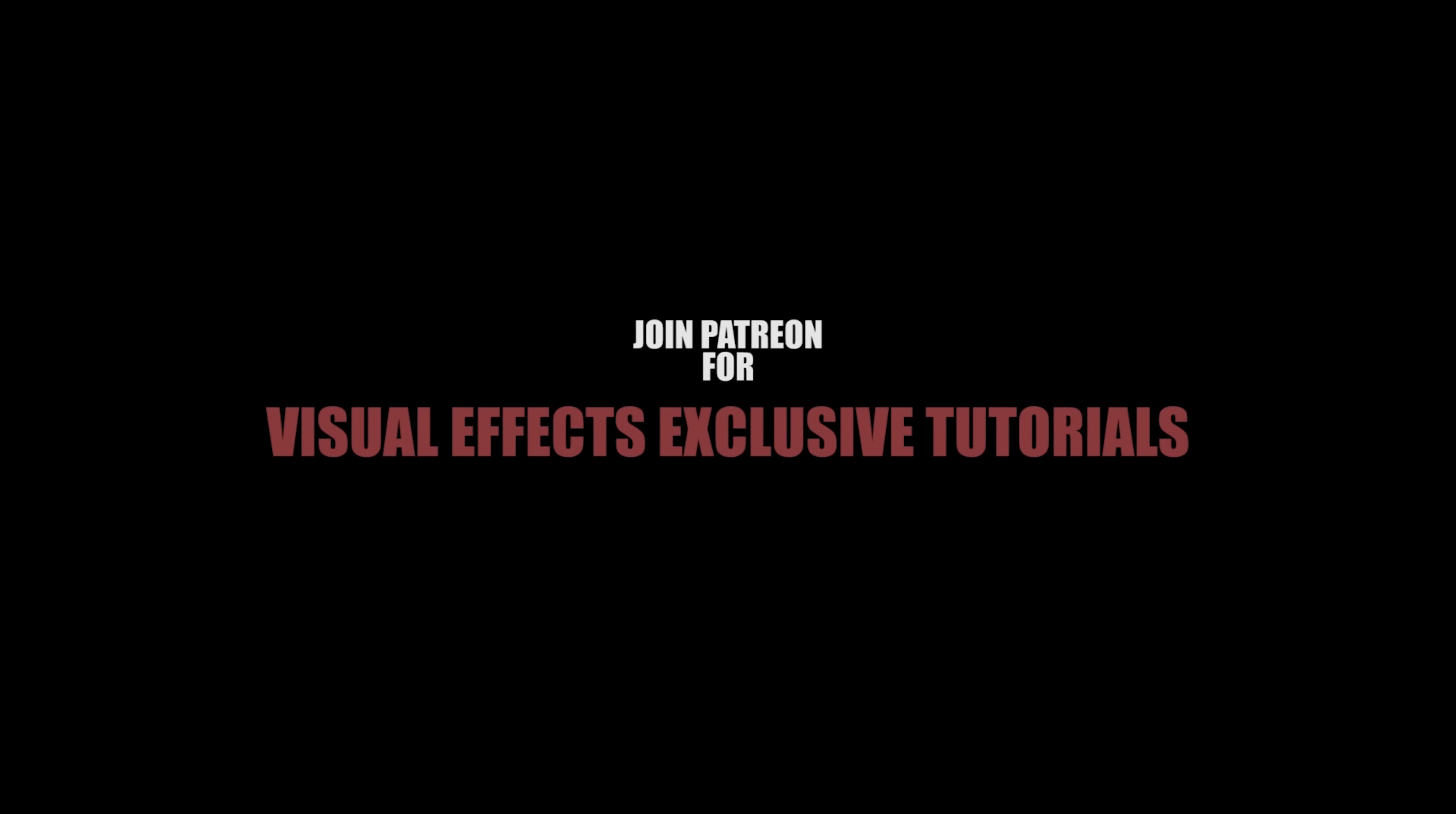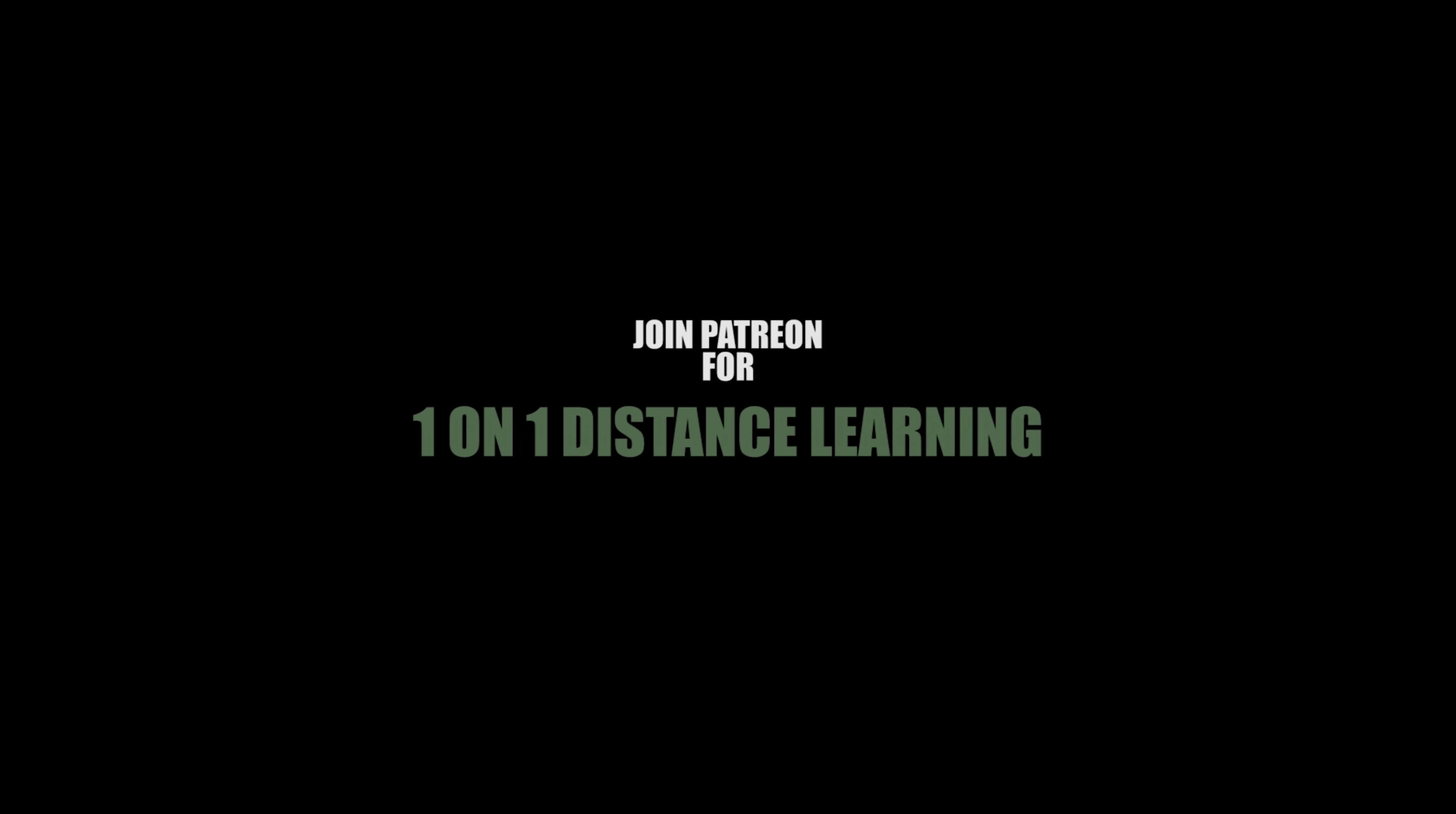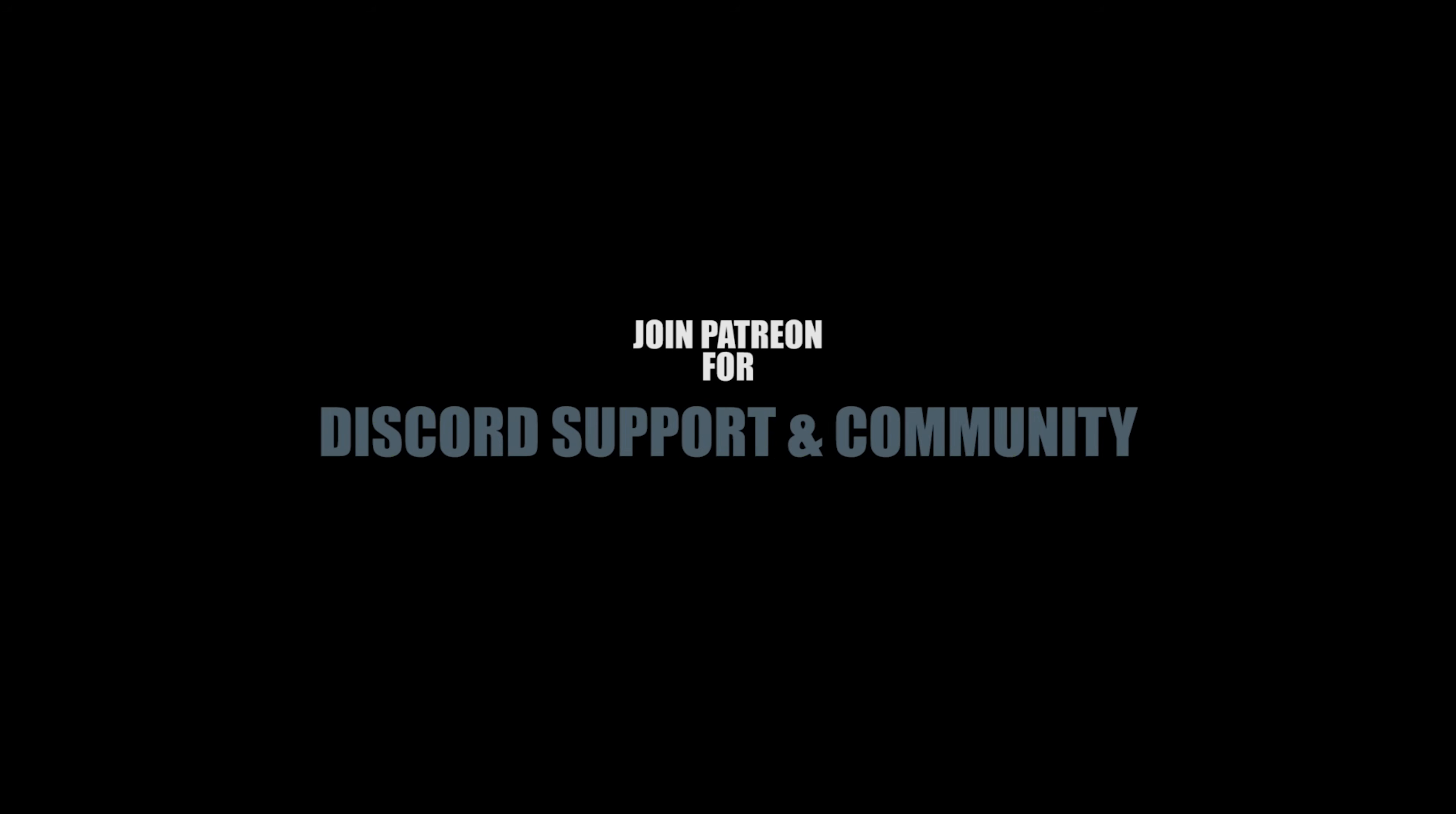Thank you very much for watching. Consider joining my Patreon in which you can get more frequently posted tutorials and assets and original projects sometimes. I'll see you in the next one.